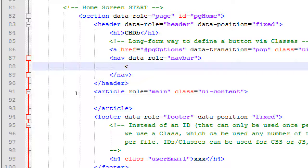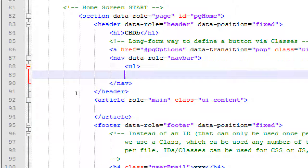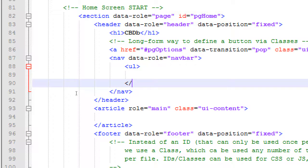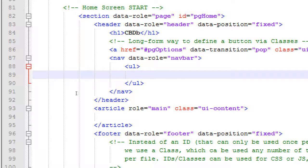Nav bar — yes, good memory. 'navbar' — one word, no spaces, no dash. The HTML5 nav element will have a data-role of 'navbar' so it behaves like a nav bar. Then our navigation buttons are a set of unordered links — a set of bullet points. The bullet point code is 'ul' — unordered list.